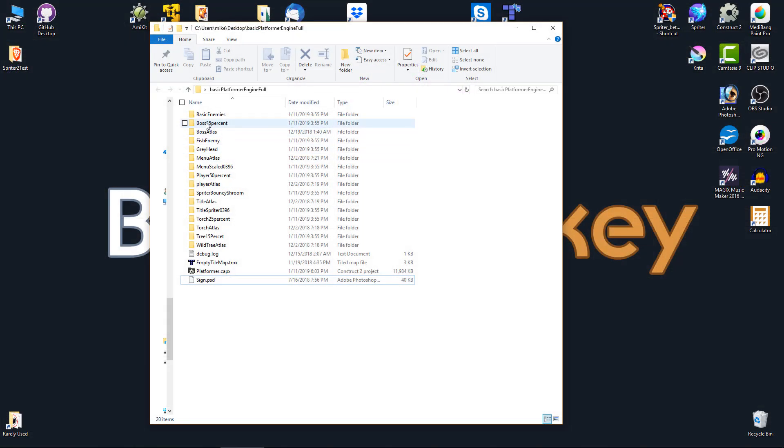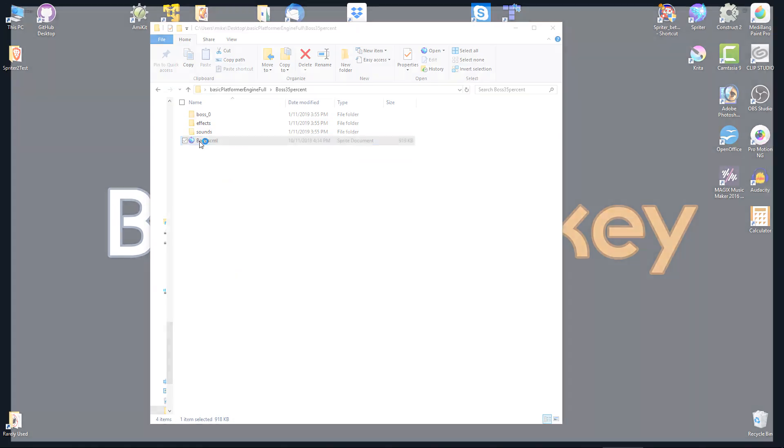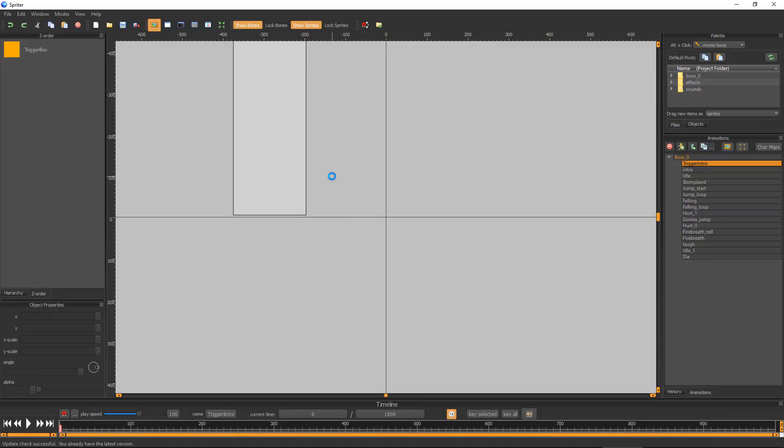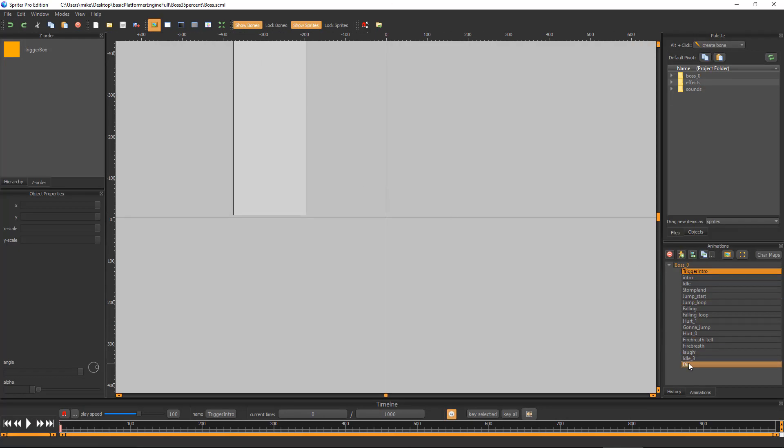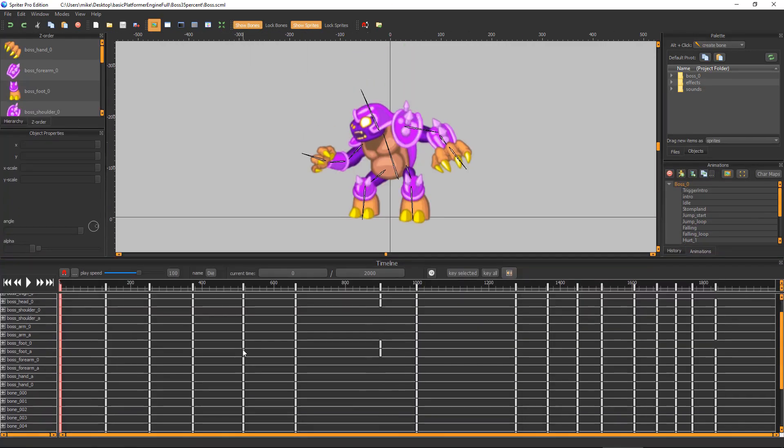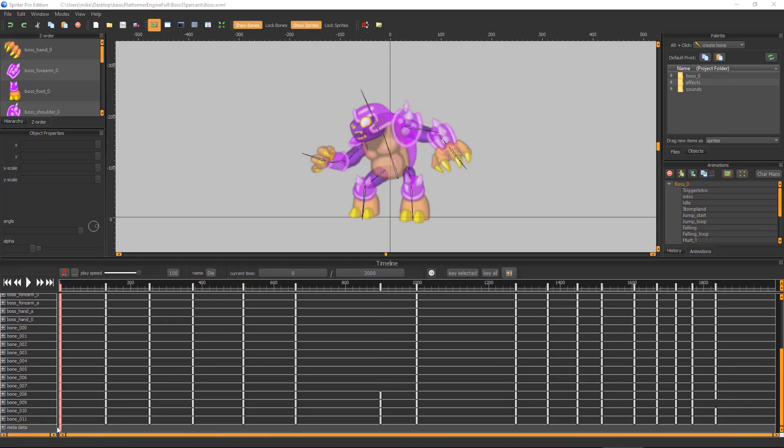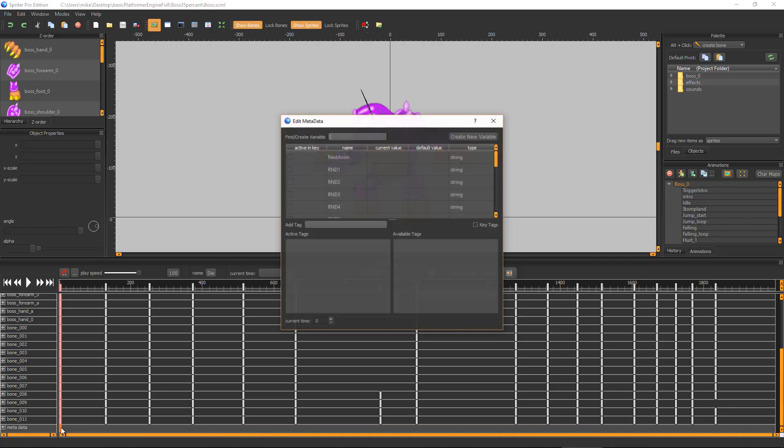Here's how! Load the boss.scml file found in the Boss 35% folder into Spriter Pro. Select the Die animation, scroll down in the timelines and double-click the Metadata Keyframe node at 0 in the timeline to bring up the Metadata Editor window.